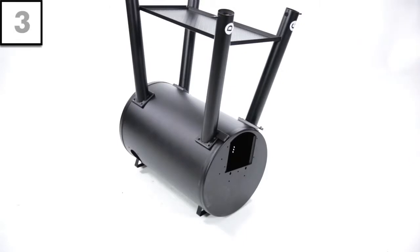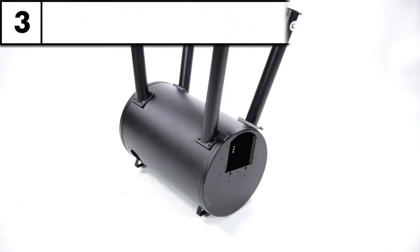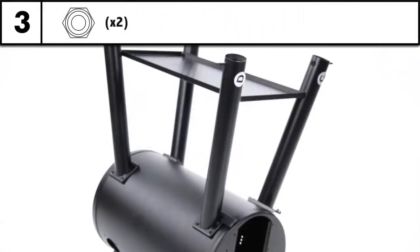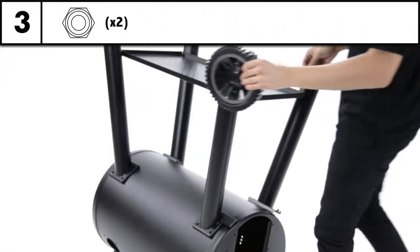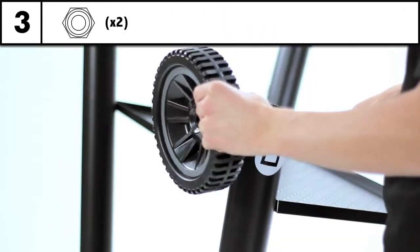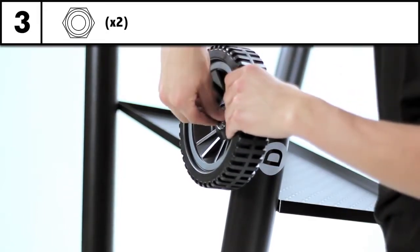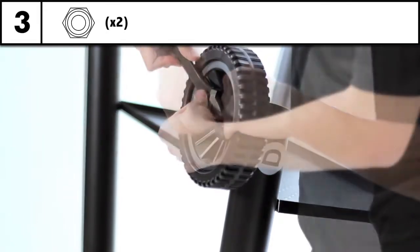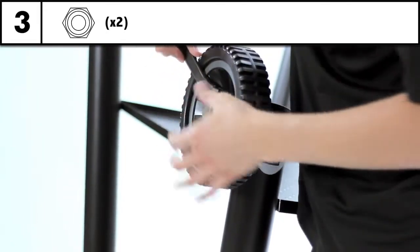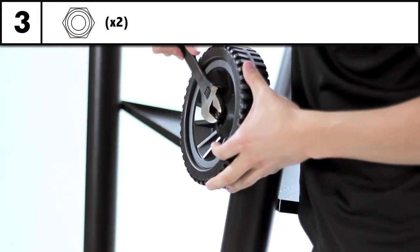Step 3: Attach the wheels to your smoker and secure with the two nuts provided. Now tighten with your adjustable wrench.